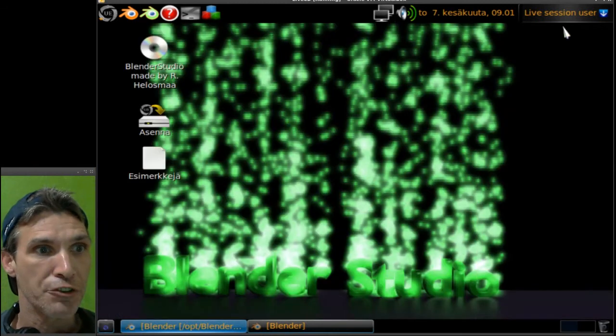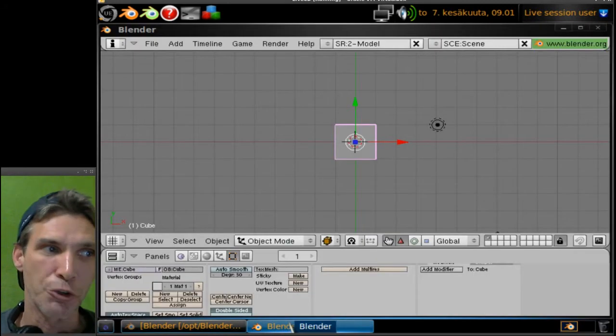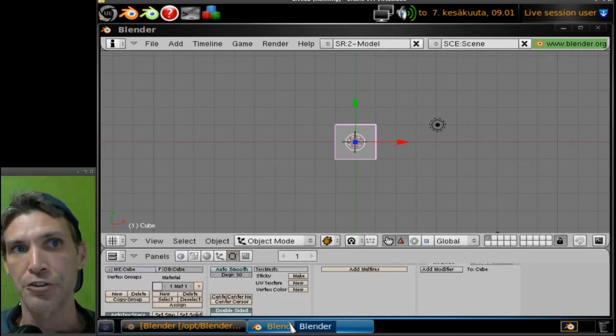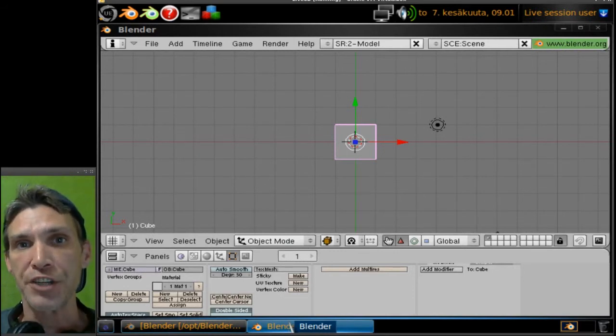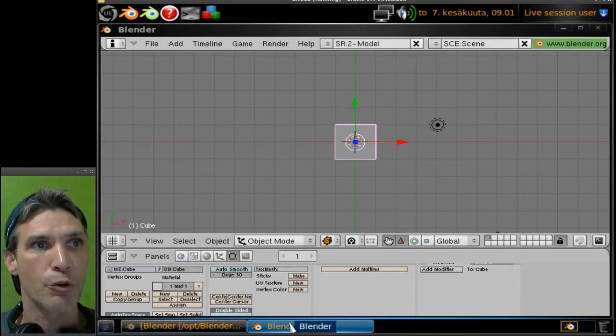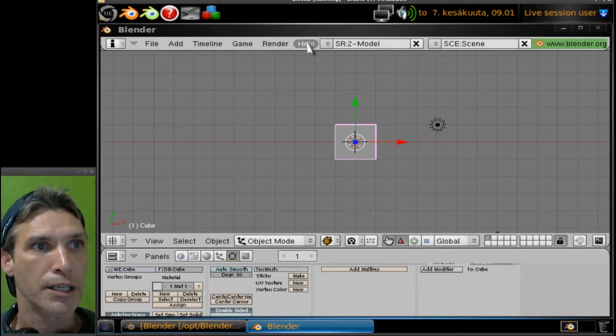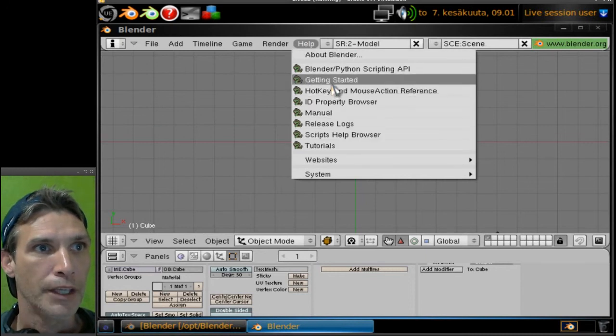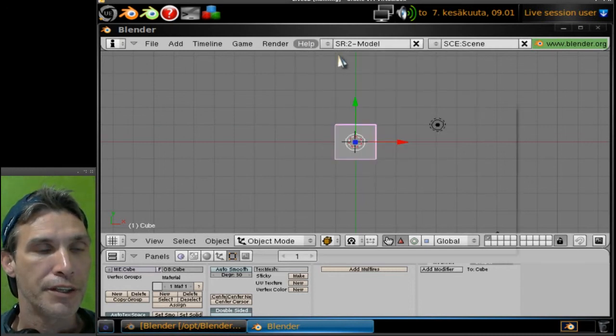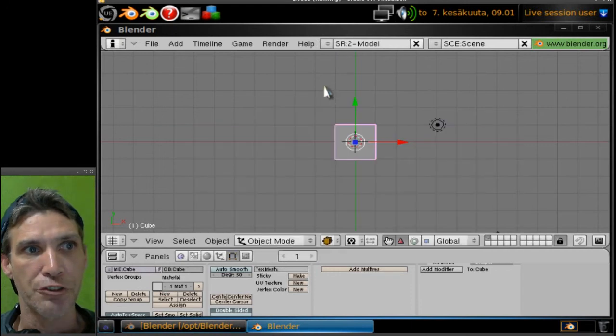I'm going to go ahead and minimize this. Then of course this also comes with Blender, but it is an older version. It is not the latest and greatest version, but the nice thing about this is for this particular version that this comes with...